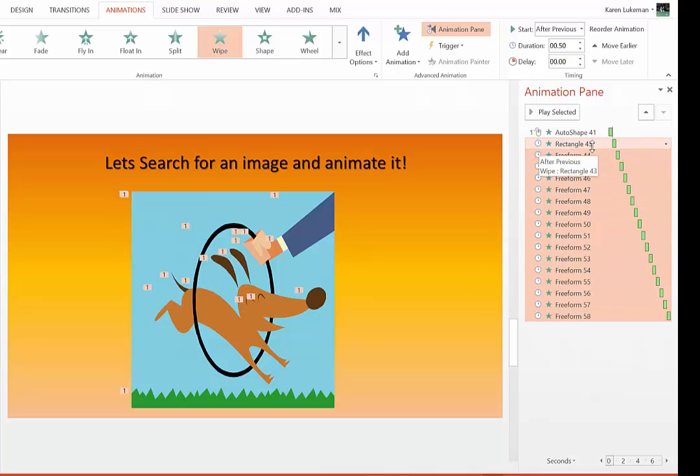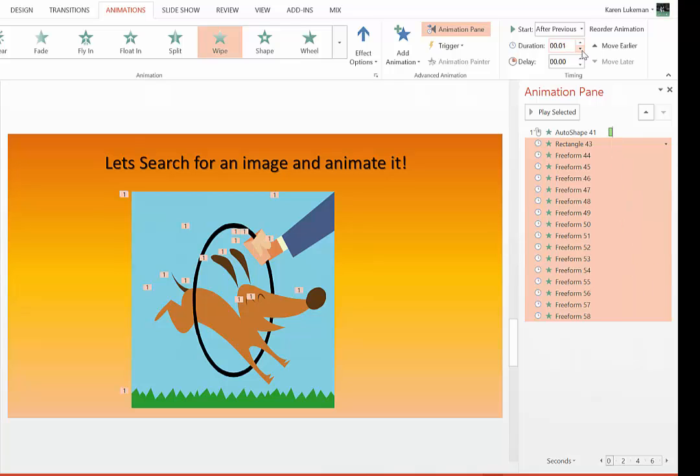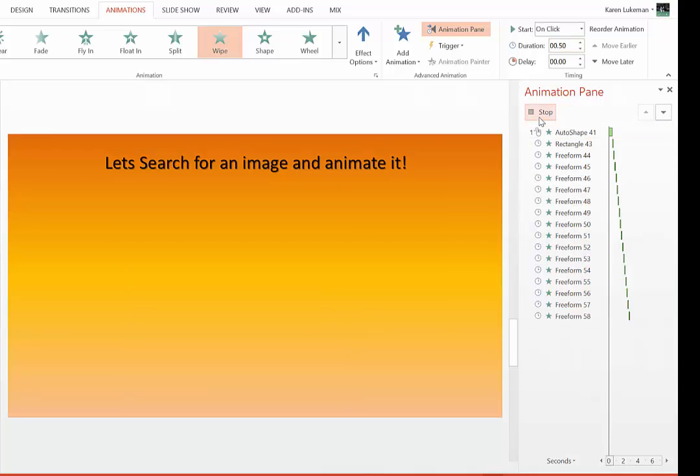They're still highlighted, because what I want to do now is go to Duration. If I did .50, a half a second, it would be a very slow drawing. So I'm going to use the down arrow and change it to .25. And I'm going to just come up here to the first one and say Play From to see what it looks like.